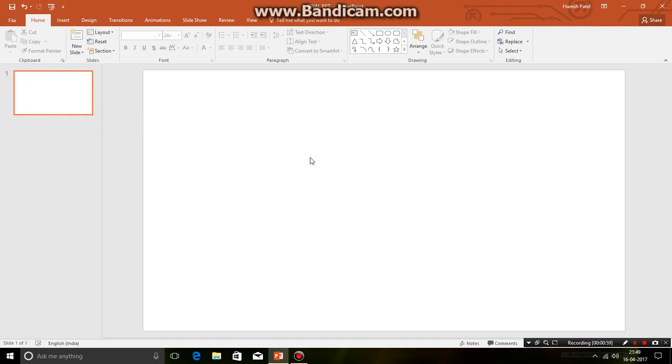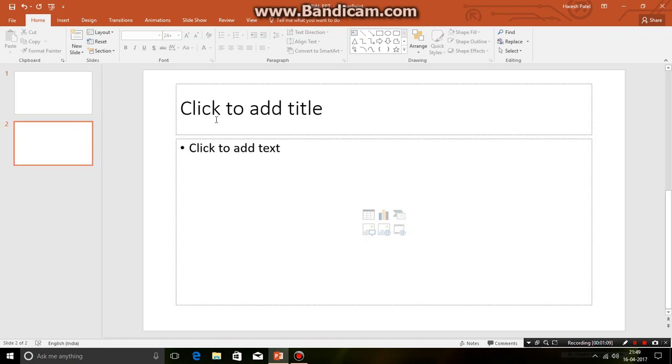Now I want to add a new slide. So for this the shortcut key is control M. So there I clicked on control M and a new slide appears.